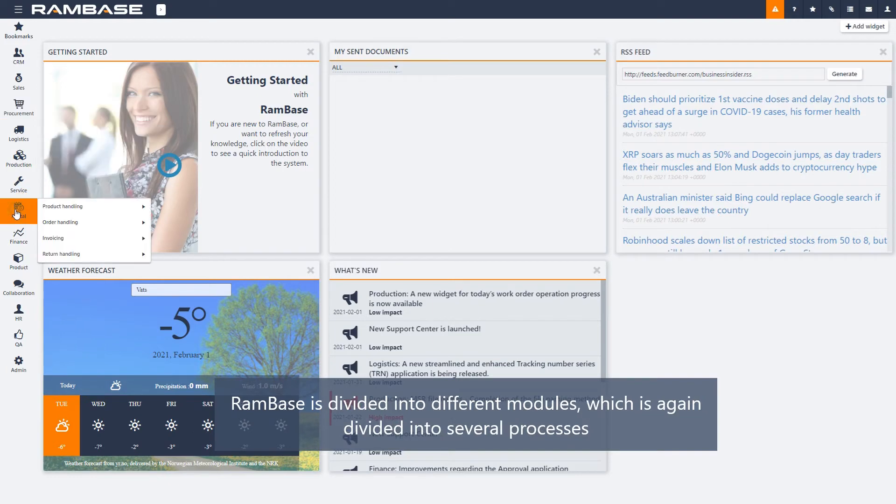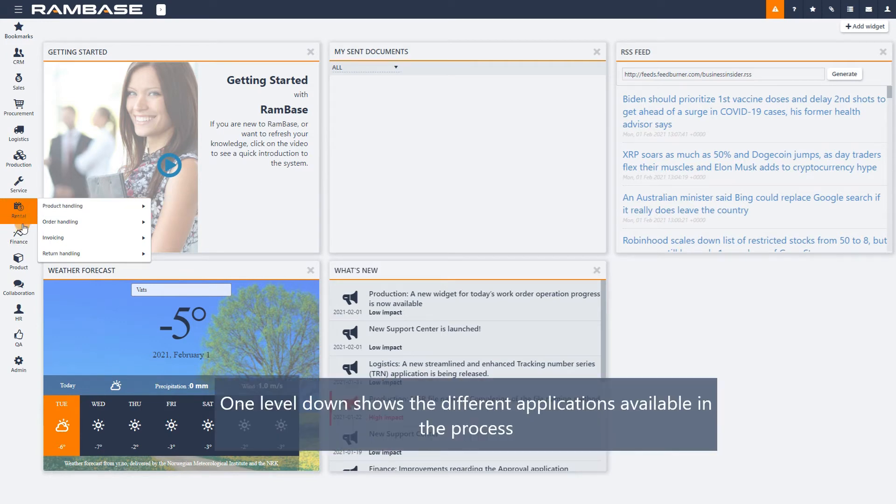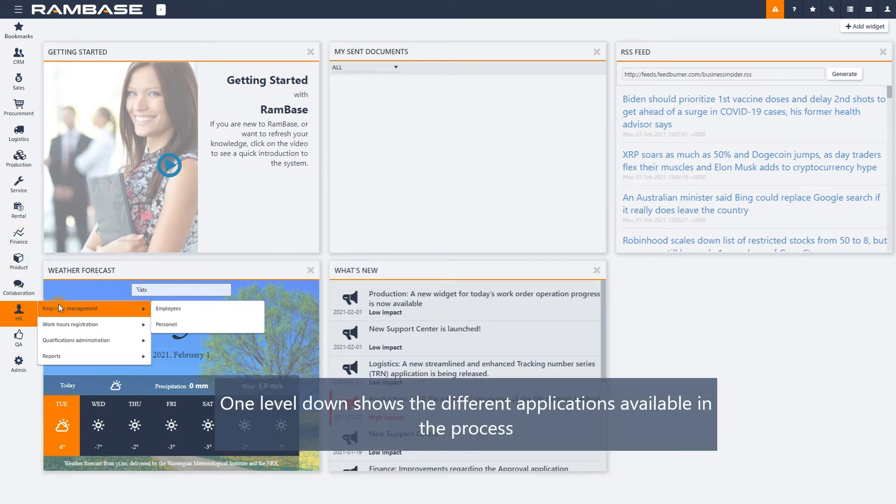RamBase is divided into different modules, which are again divided into several processes. One more level down shows the different applications available in the process.